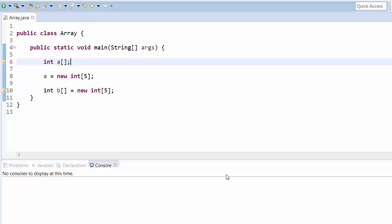We saw the example with integer, but we can choose any data type — any primitive type like character, short, or byte — as well as class objects. Arrays of class objects are also valid, and we will cover classes later.